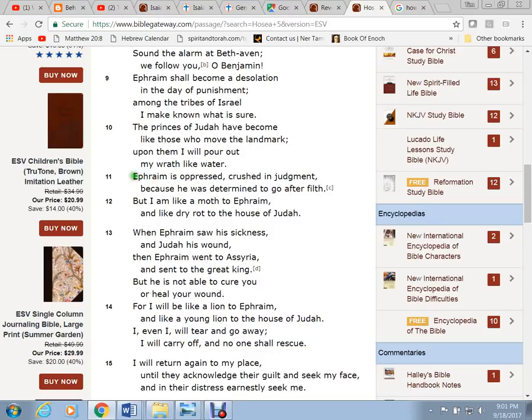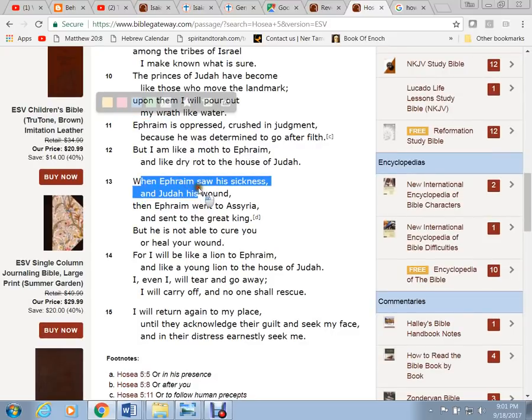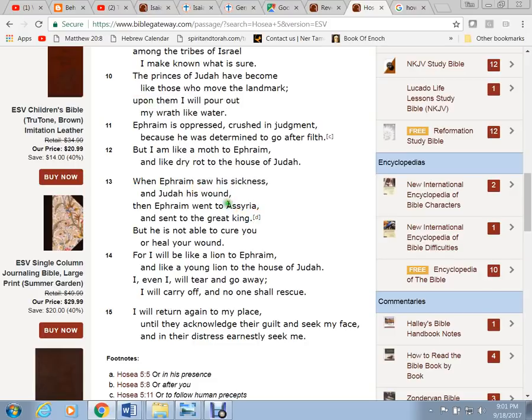When all this goes down, Ephraim is oppressed, crushed in judgment. Look at Ephraim as the United States, guys. Tom Daschle. He speaks for Ephraim. When Ephraim saw a sickness and Judah his wound, then Ephraim went to the Assyrian. That's the Assyrian. Who's the Assyrian, guys?